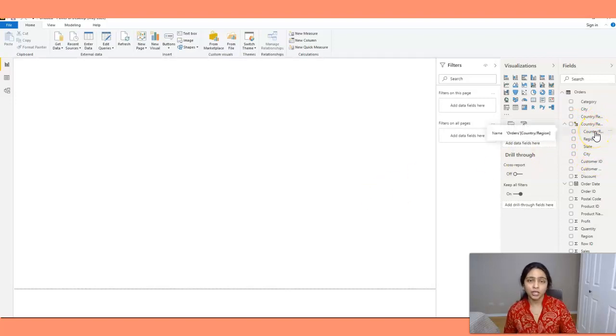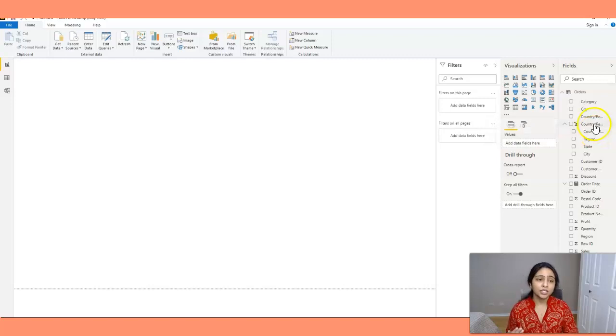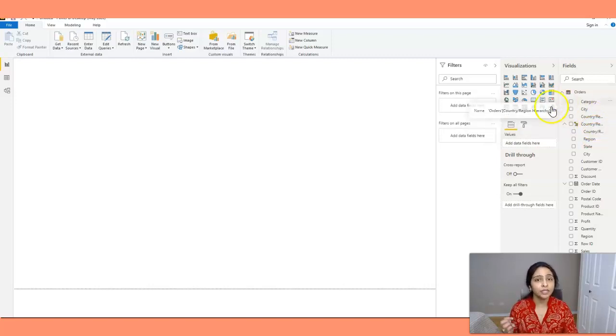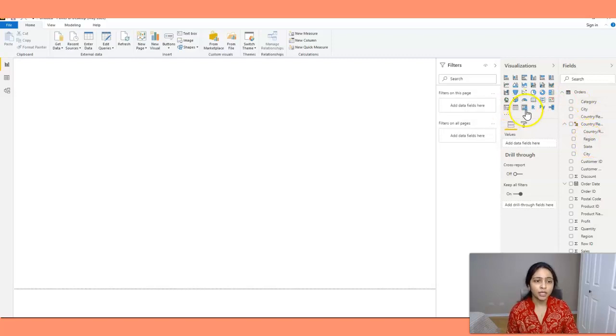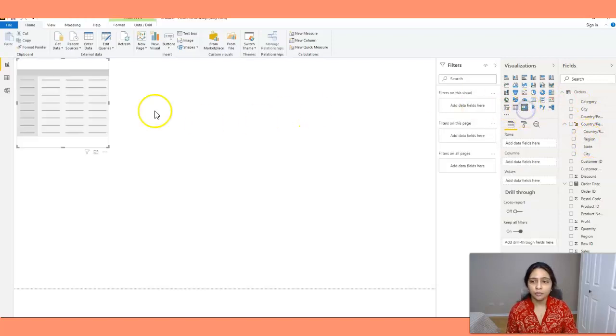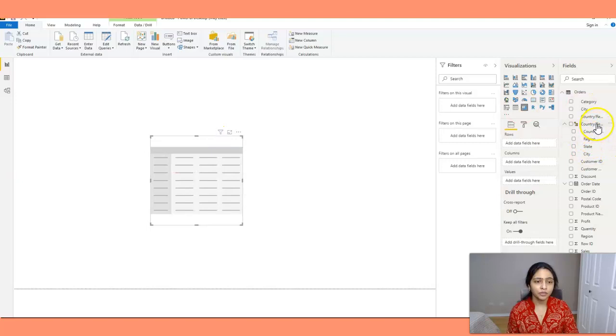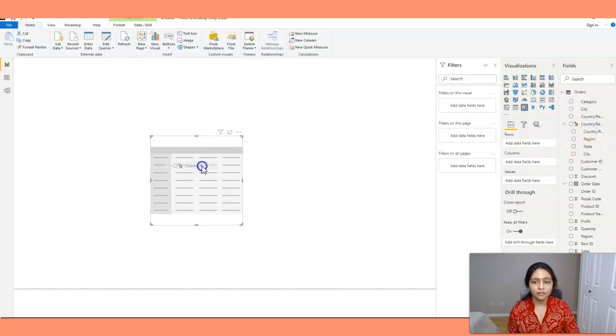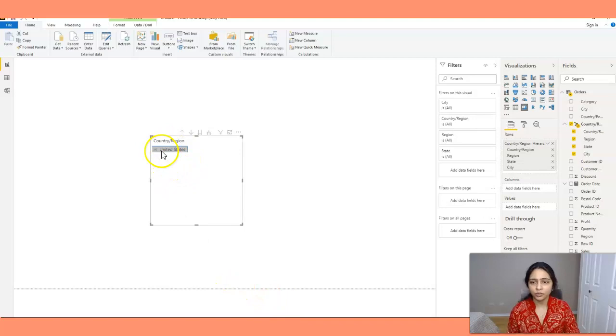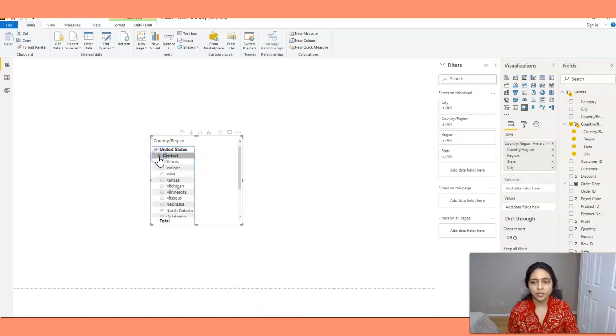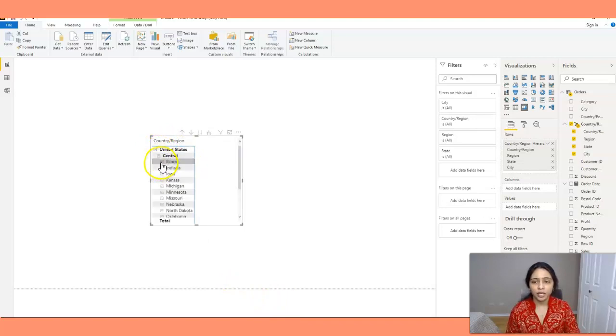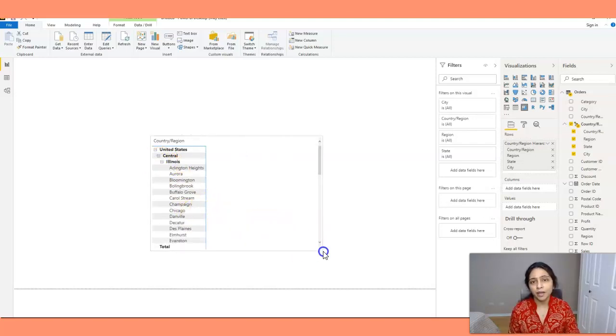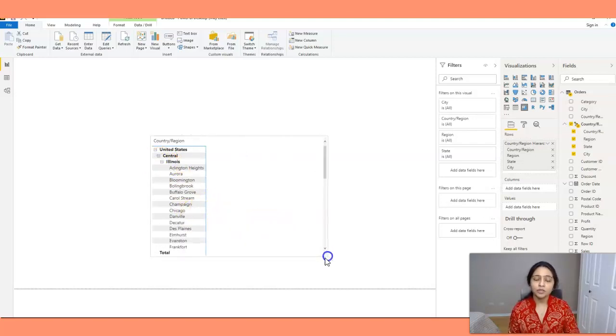If I have to bring in all these four fields into a visual then I just have to drag in this hierarchy instead of individual columns. So let's take the matrix here and I'm dragging in all the fields into the matrix. Now I have all four fields here in my matrix. So this is how you create hierarchies in Power BI.